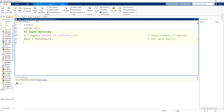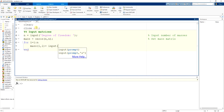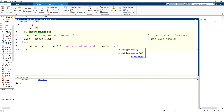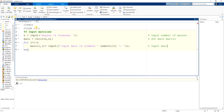And then I input the number. So I make a loop, and I have 'mass(ii) = input(...)' — input mass of element. And that is for the mass matrix.